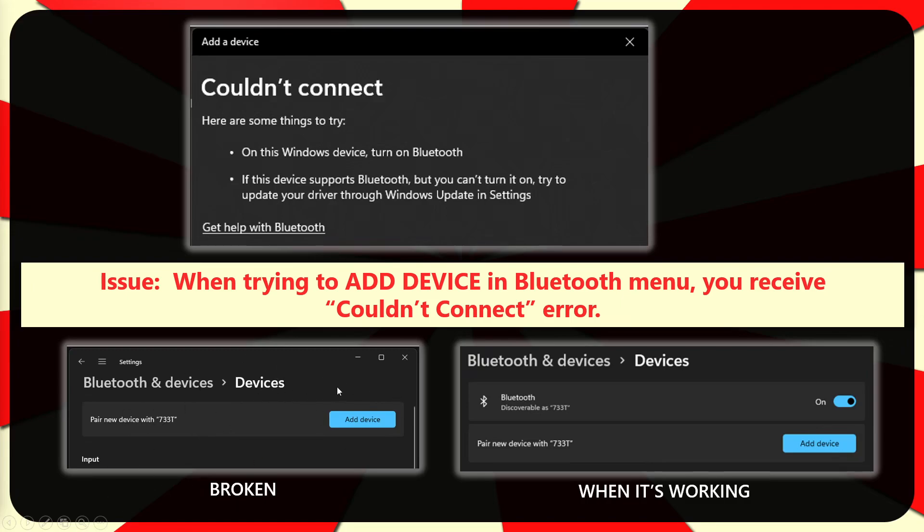You can see it doesn't have that toggle. And when it's working properly, you'll see this Bluetooth toggle here.